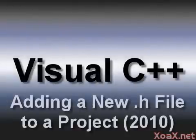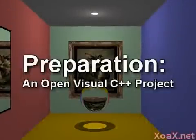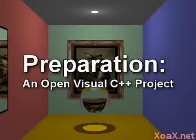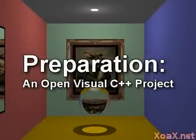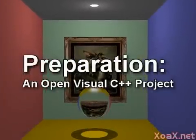Adding a New Header File to a Project. To follow along with this lesson, you will need an Open Visual C++ project.